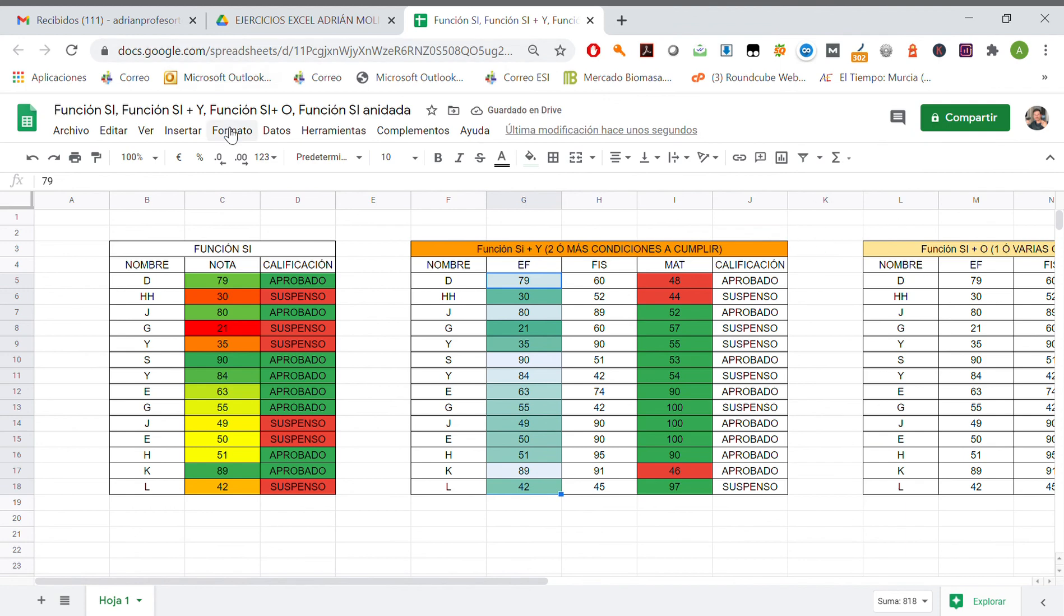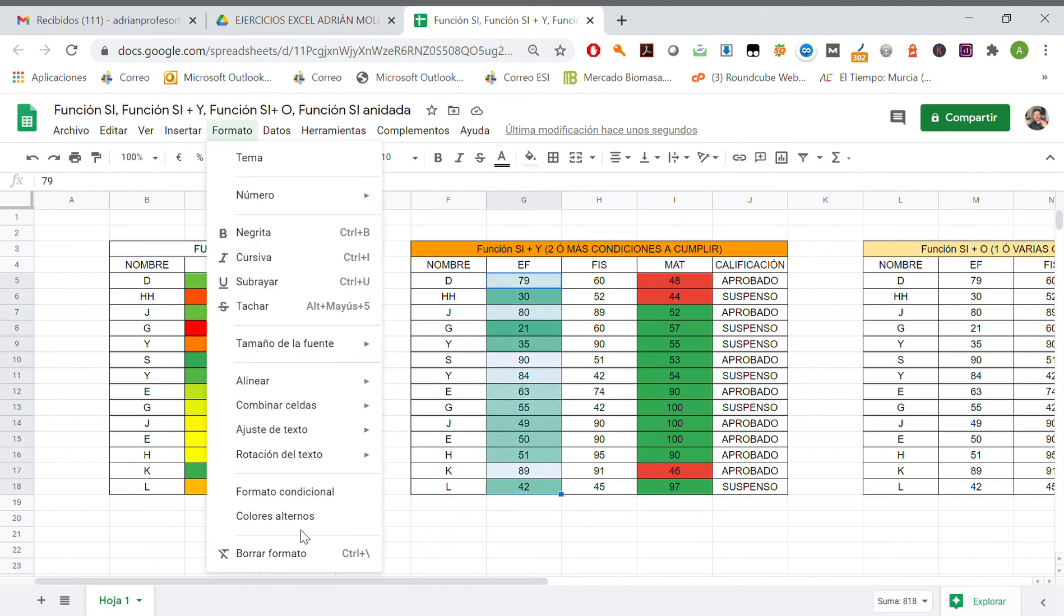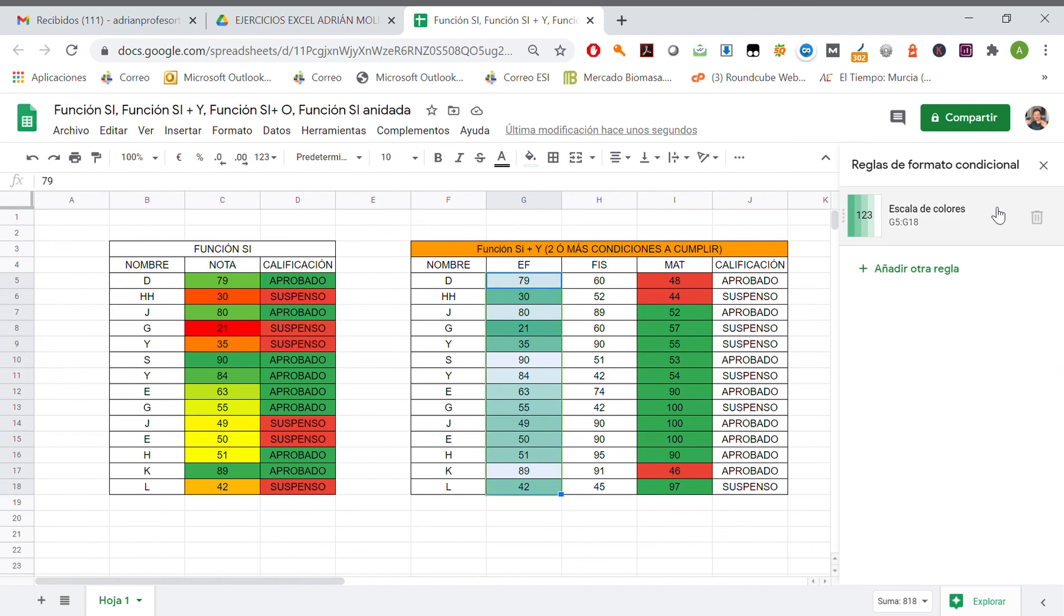If we wanna erase a rule, for example, for a set of cells, formato condicional, eliminar regla.